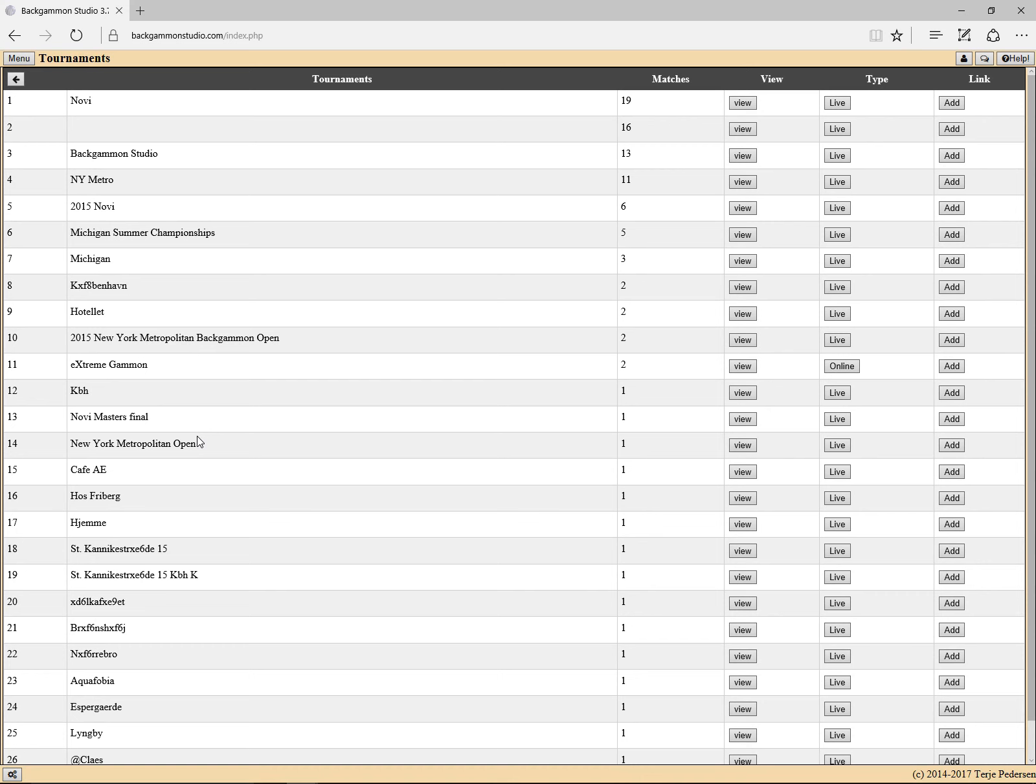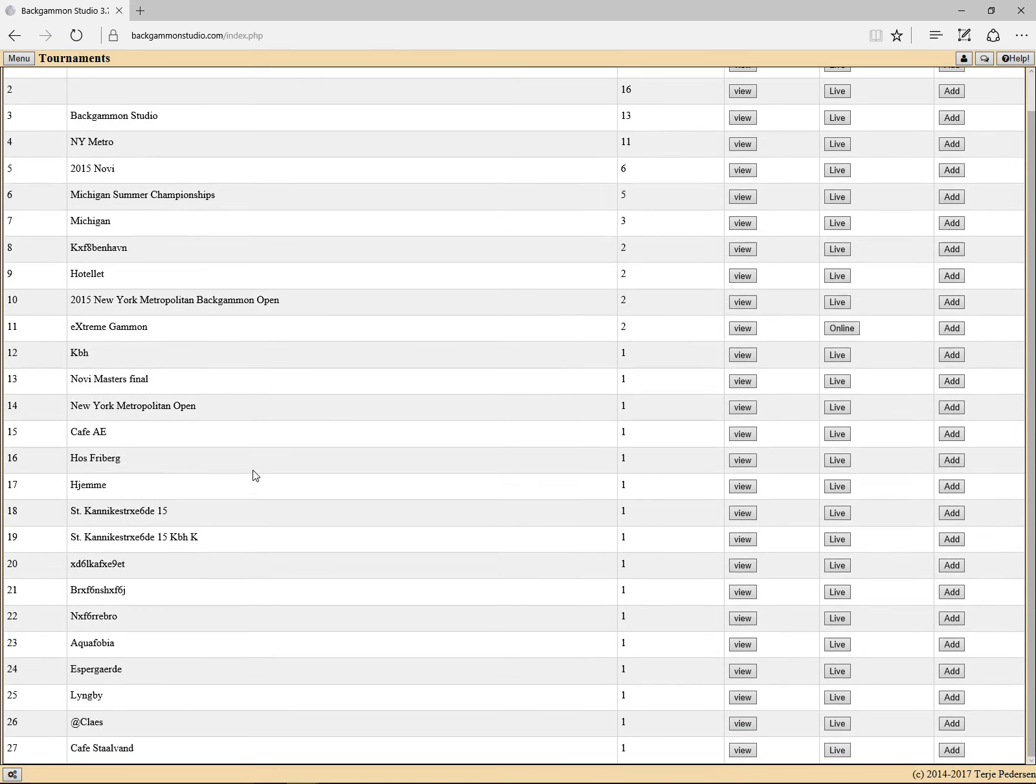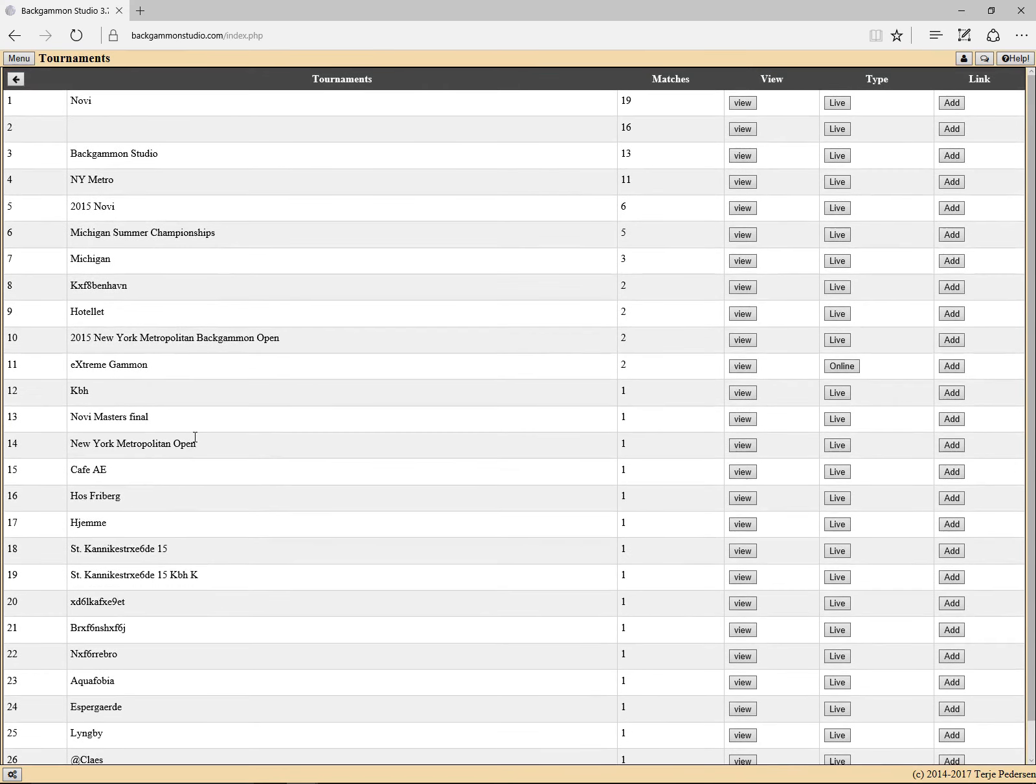And here we see quite a mess of the stuff that I have imported. The problem is if you don't use the override tournament name, you end up with all kinds of names in there.